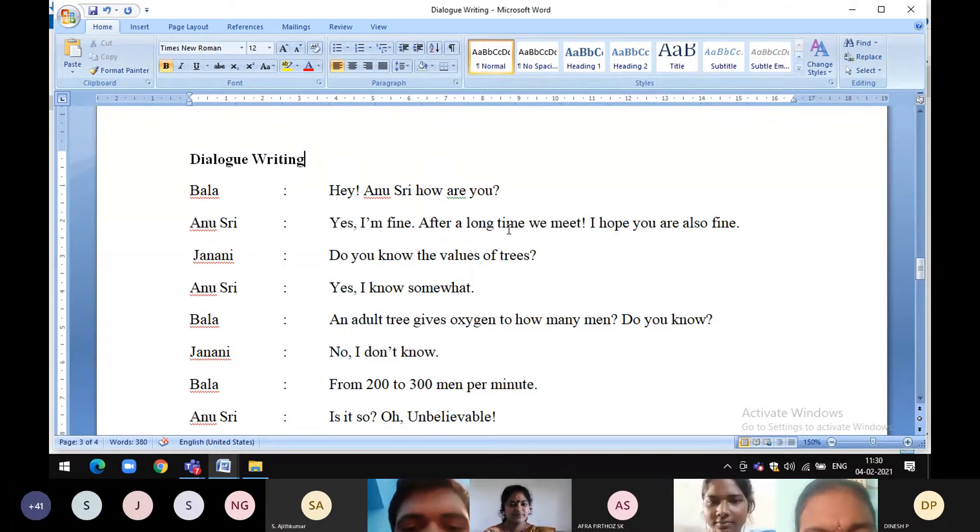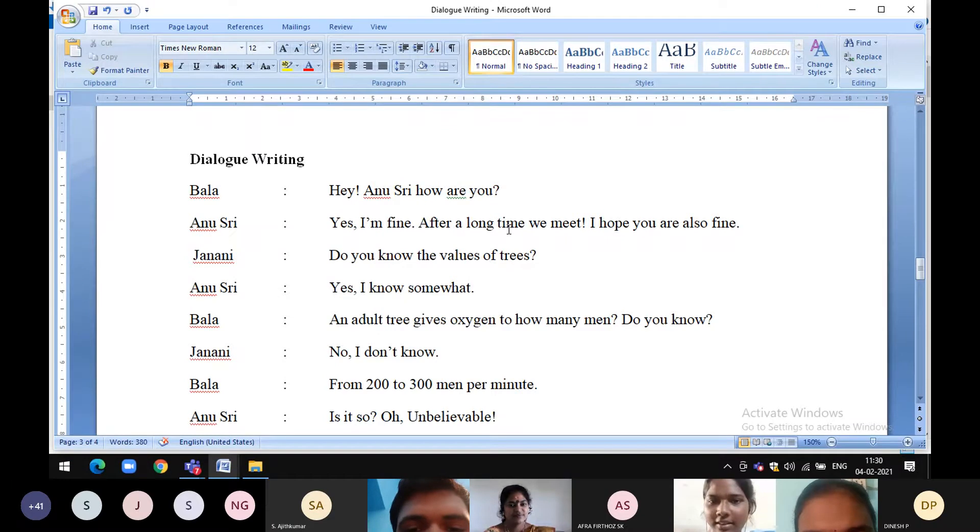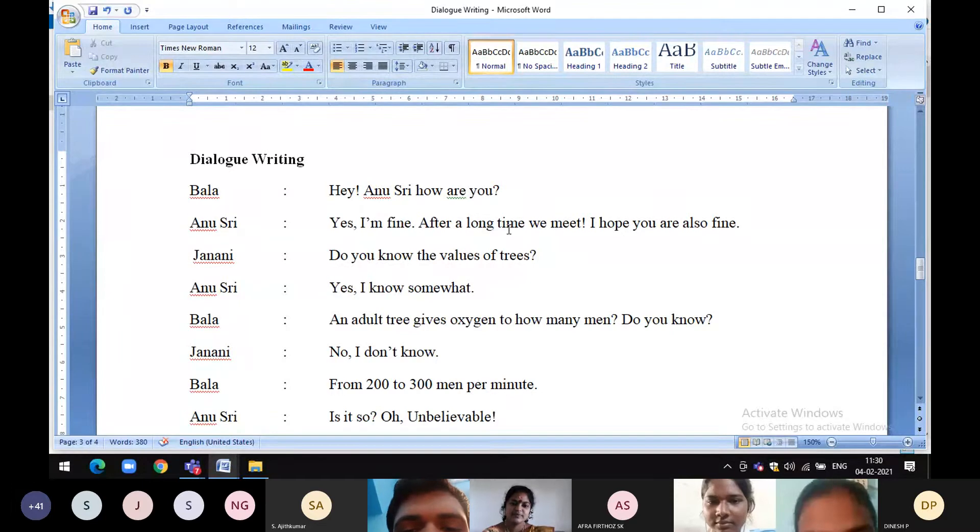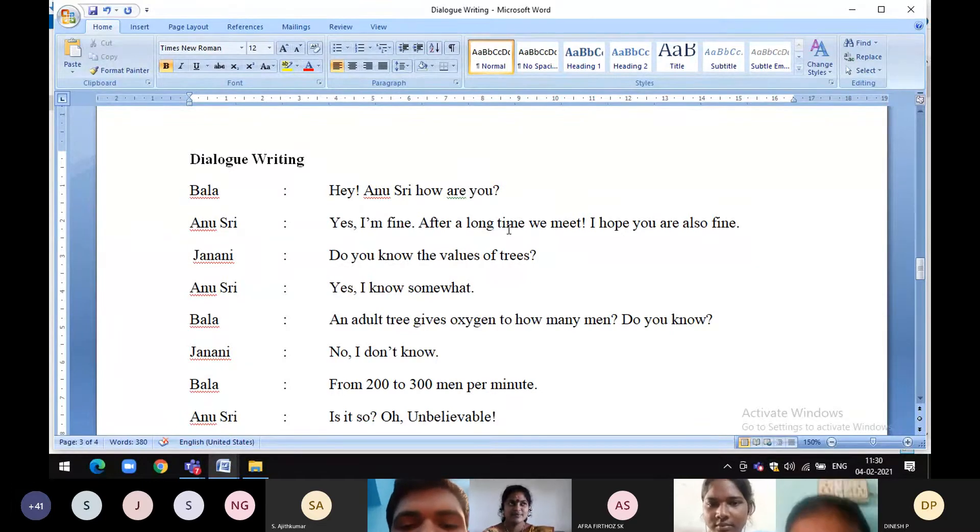Do you know the values of trees? Yeah, I know somewhat. An adult tree gives oxygen to how many men? Do you know? No, I don't know.